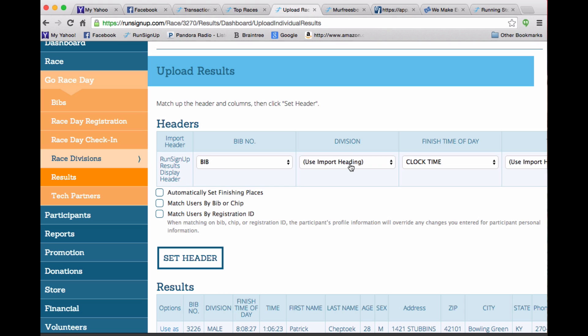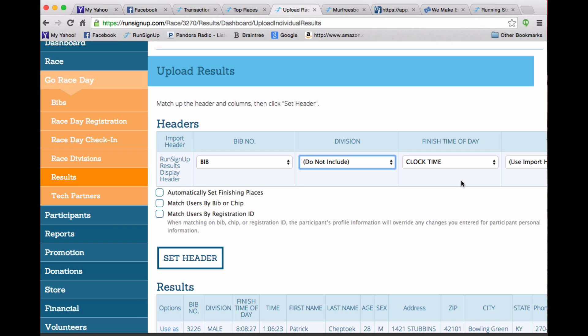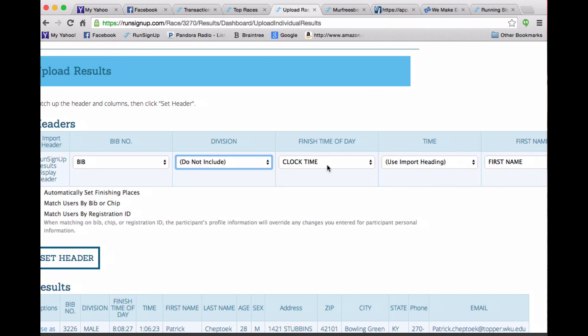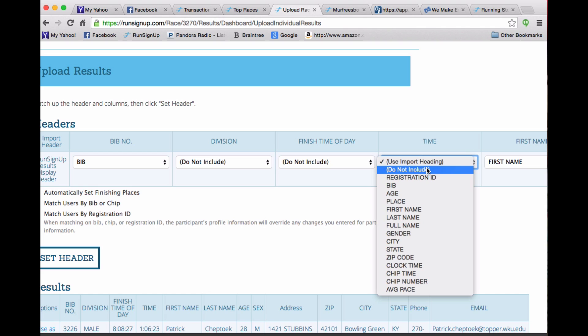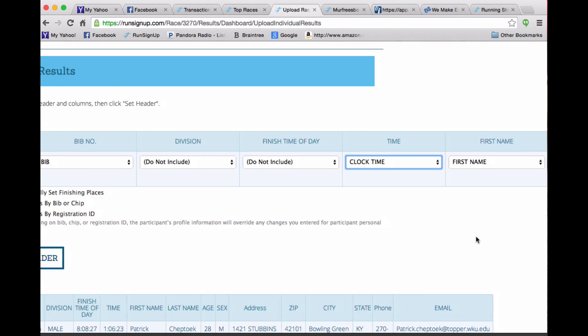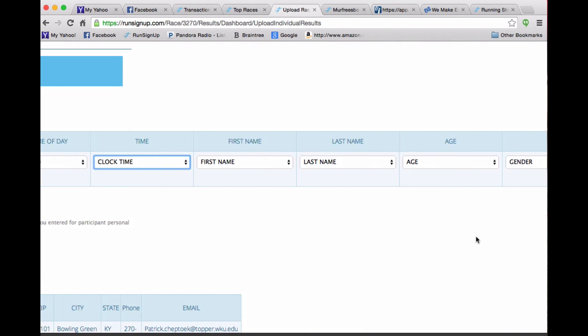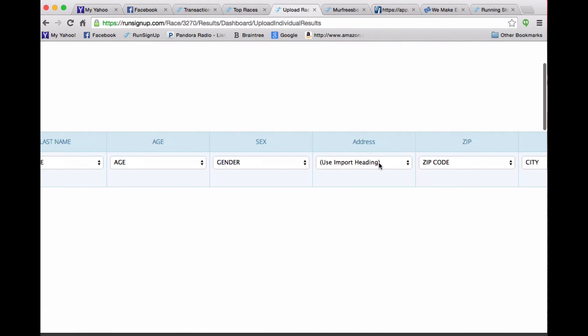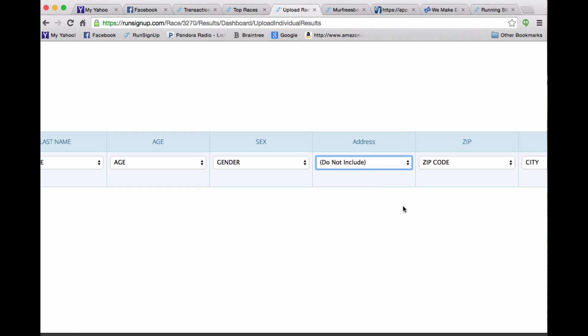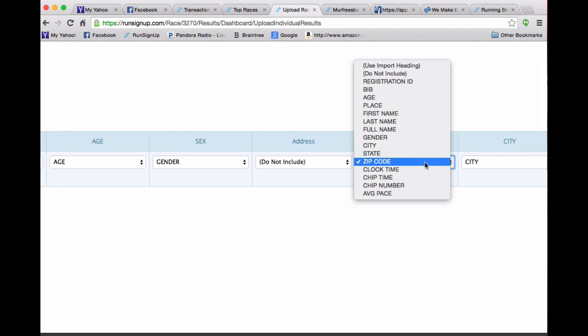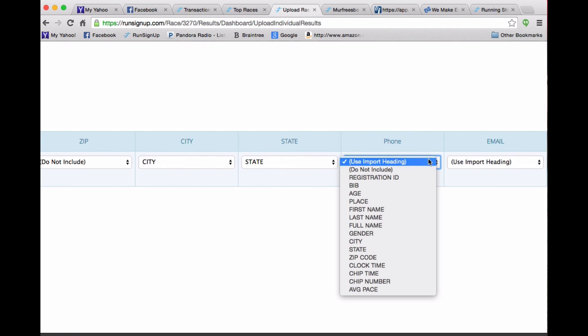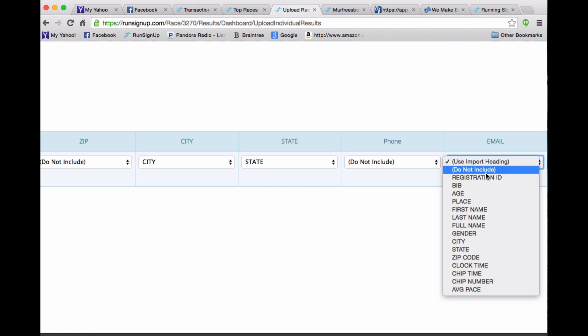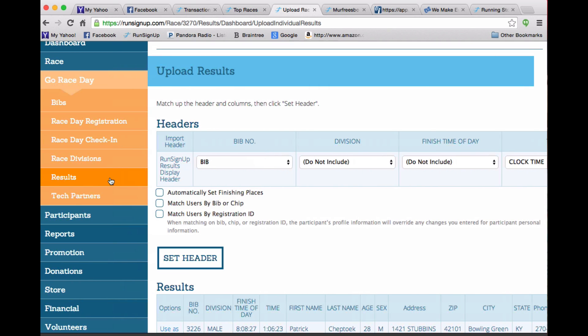So we're going to match that to the RunSignup results display header of bib. For division, we're not going to use that. For finished time of day, we're actually not going to use that either. Time is actually going to be related to clock time, which will be important for calculating the information for age group grading as well as pace. And we'll take off these other columns that were in the import.